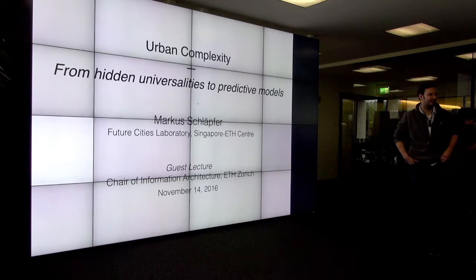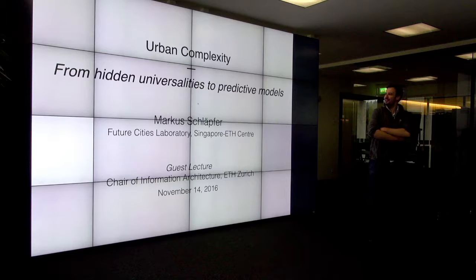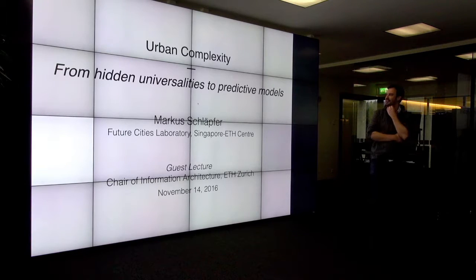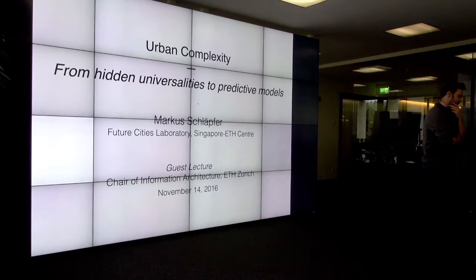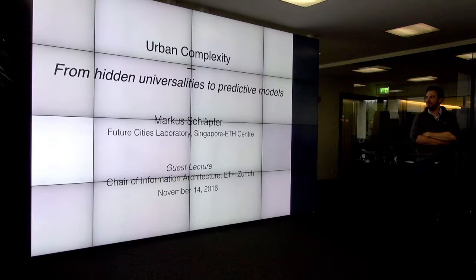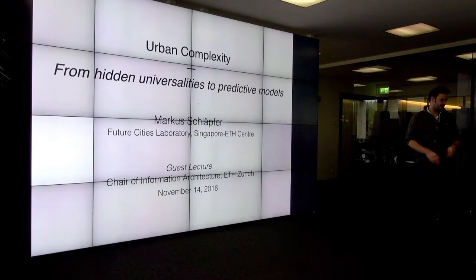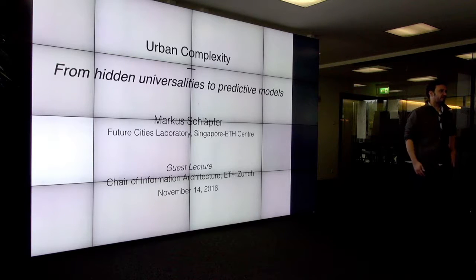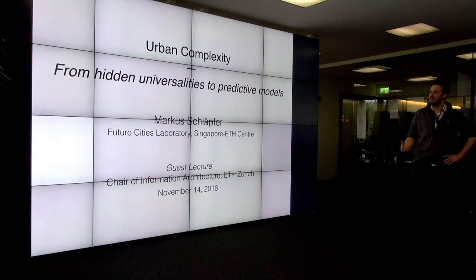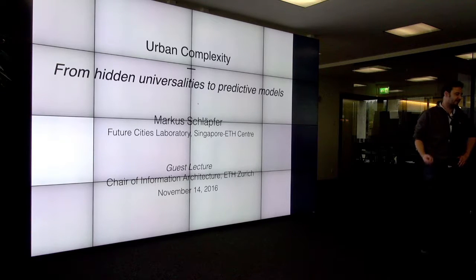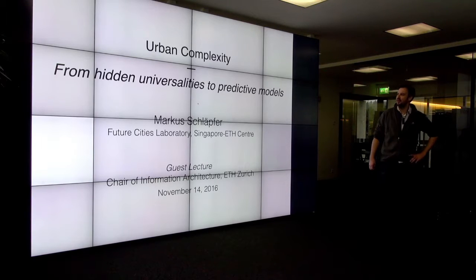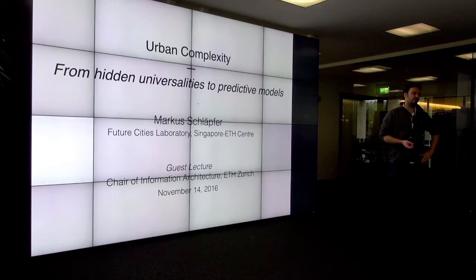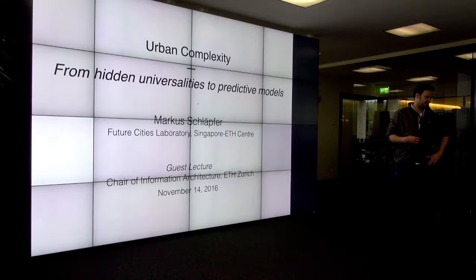Thank you very much for the introduction. Hello everybody. It's a great pleasure to be here and to talk a little bit about my research at the ETH Future Cities Lab in Singapore, where I lead a project on urban complexity. The goal for today is to get you a little bit familiar with the basics of complexity science, of what we mean when talking about a complex system, and to show you a few very recent examples of my own research in this direction.